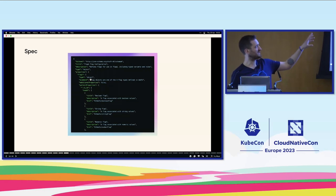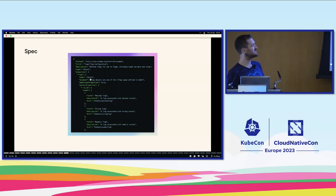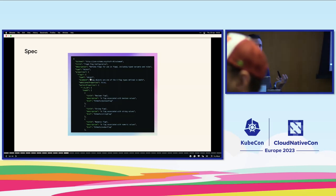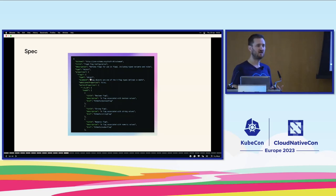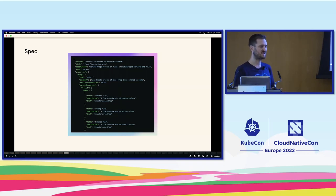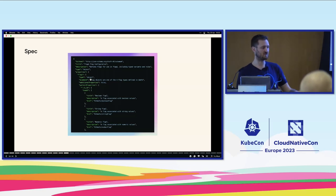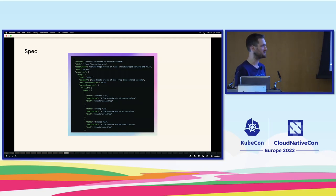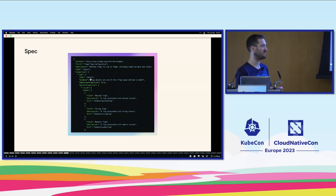The feature flag world revolves around the idea of a spec. Open Feature has an API, an SDK, and providers — but fundamentally all of that pivots on the idea of having a standard. When you have a standard it means you can build SDKs toward it, build providers towards it, and start to build features ubiquitously across those providers.